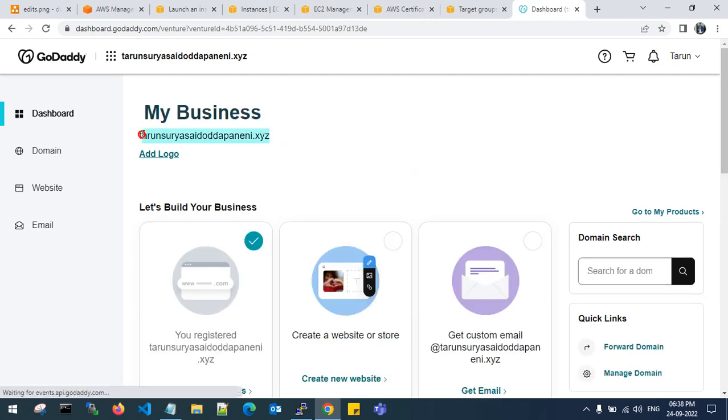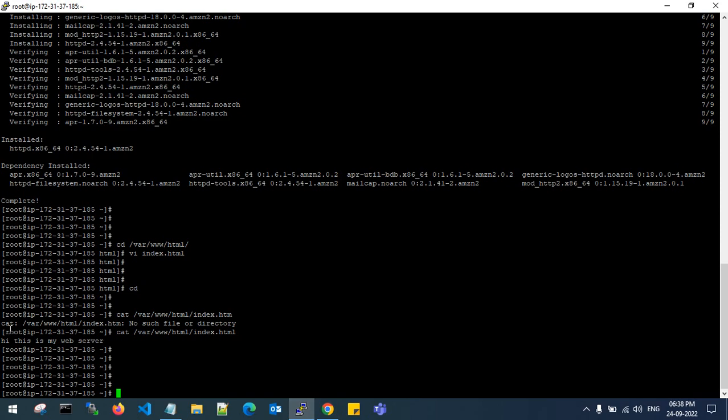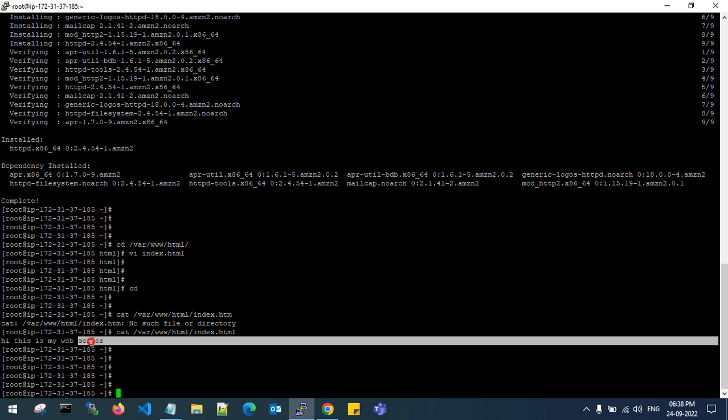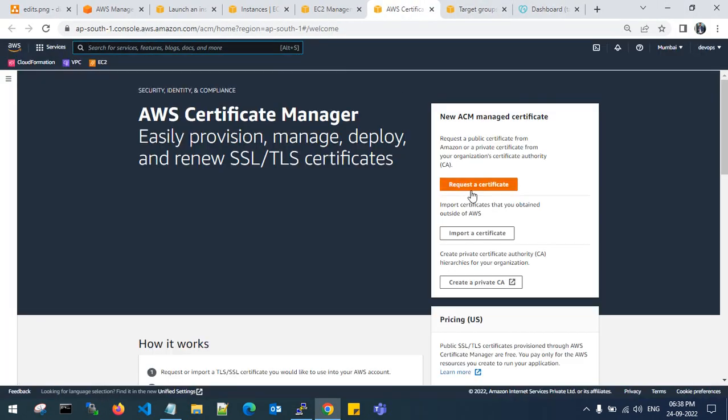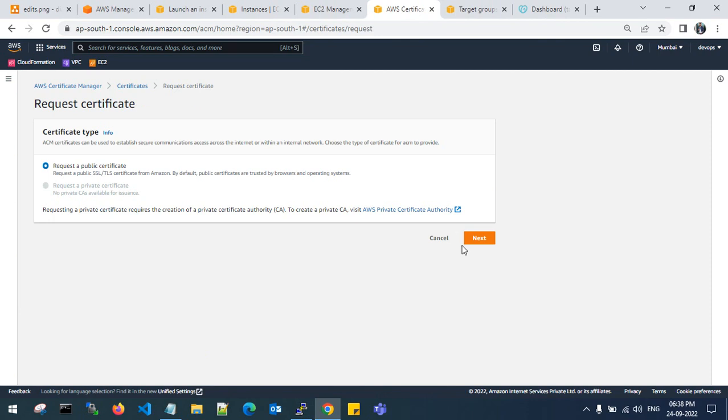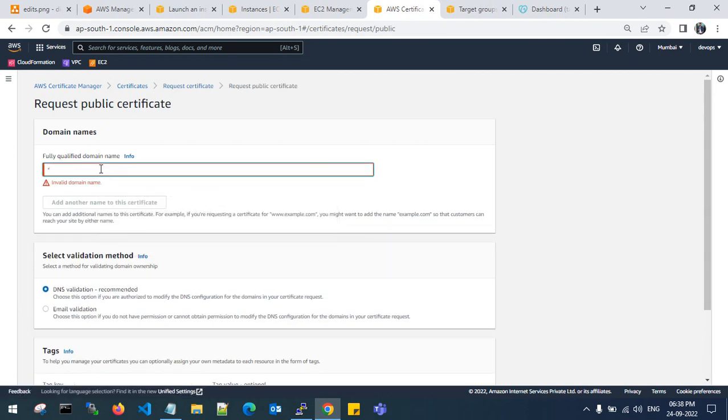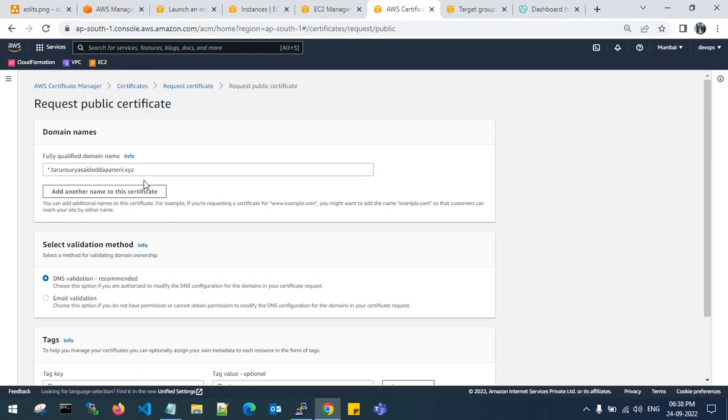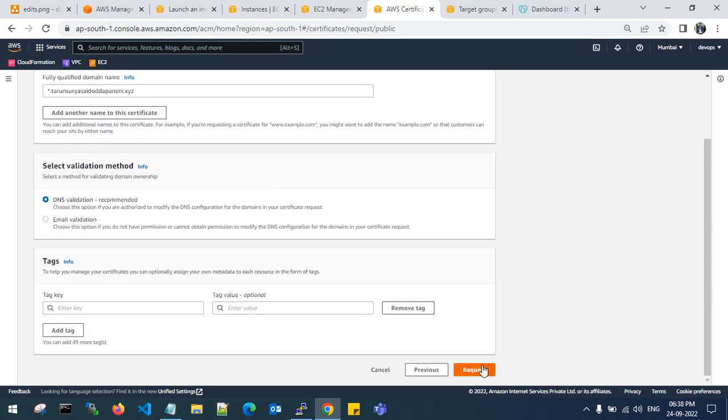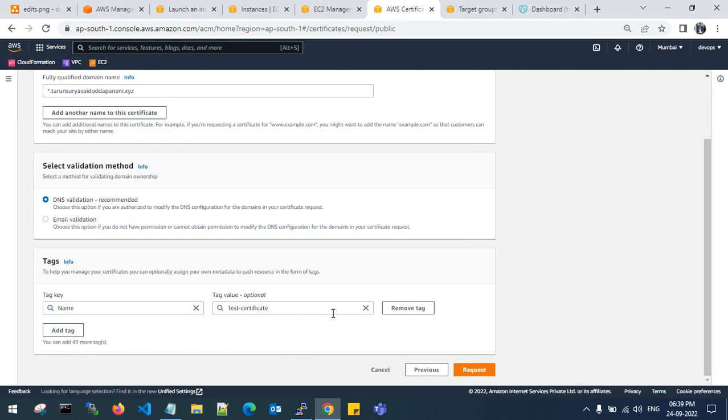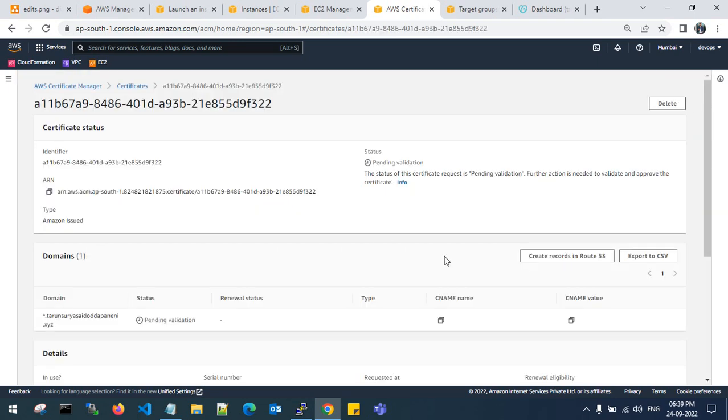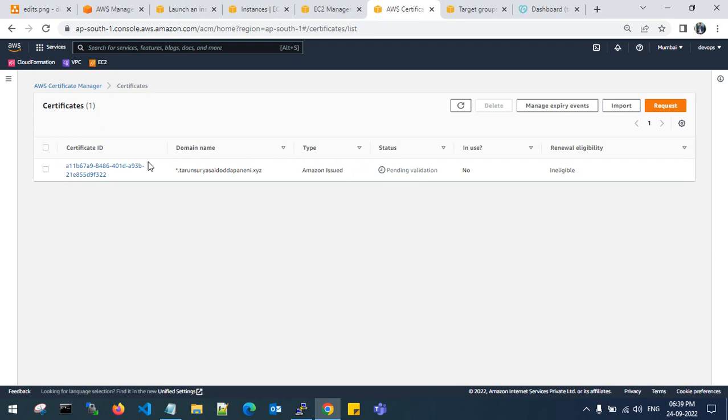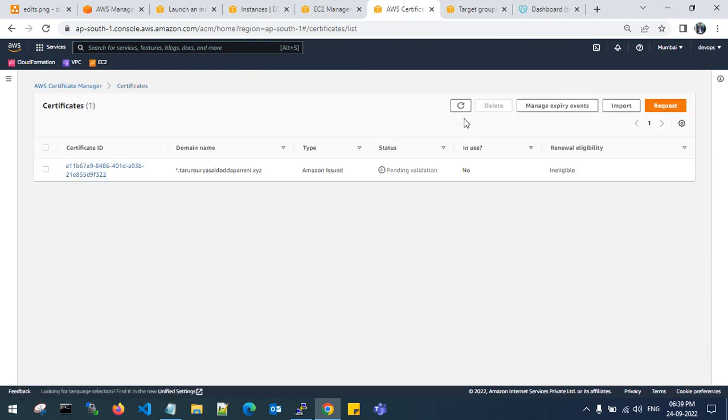This is my domain. When you hit the URL, the output should show 'this is my web server.' Go to AWS certificate manager, request a certificate. I will use a wildcard star.mydomainname. Entry value name test certificate. Request the certificate.